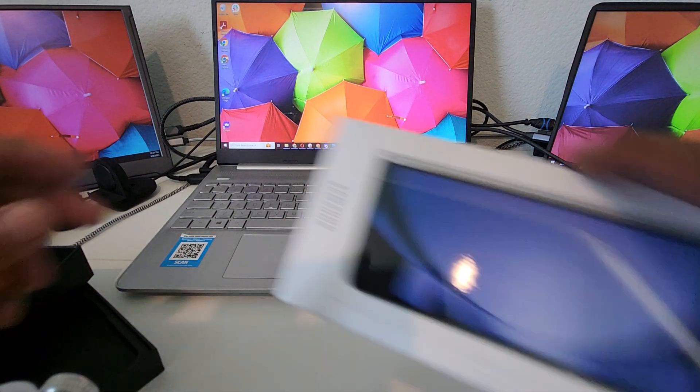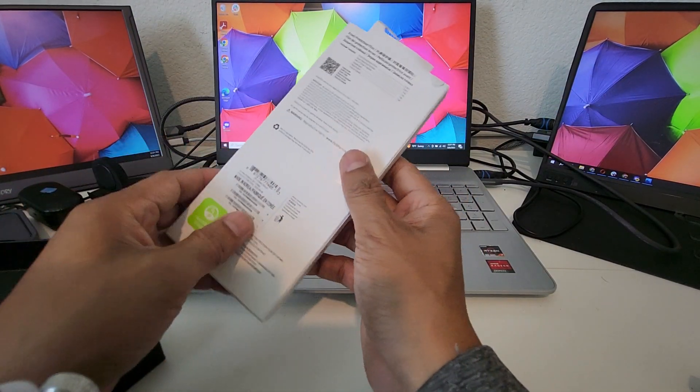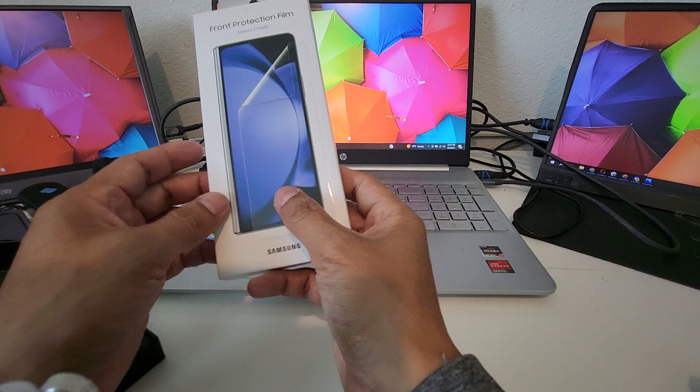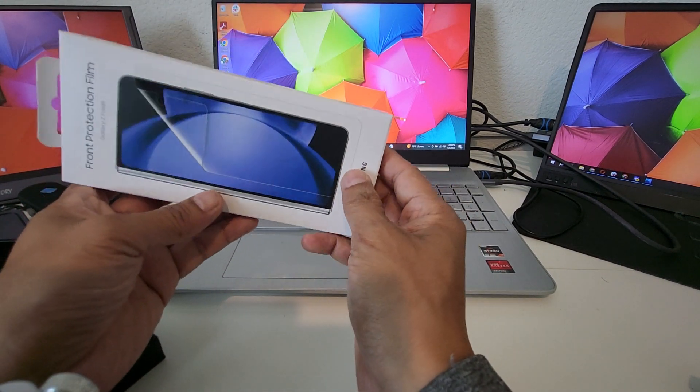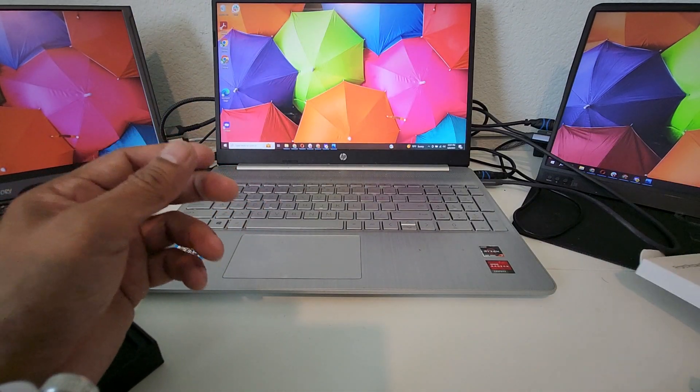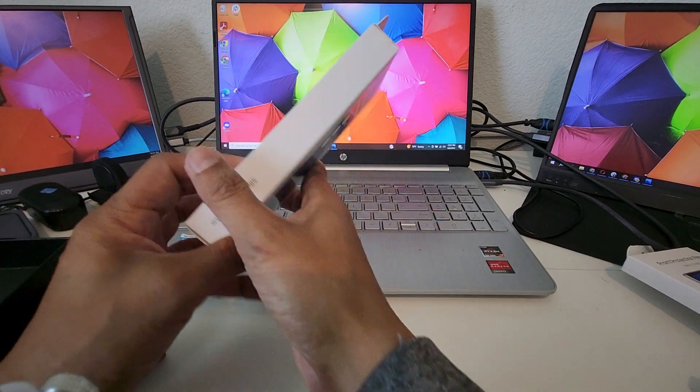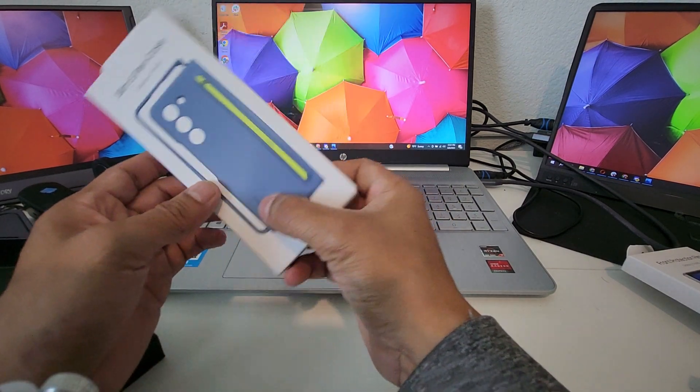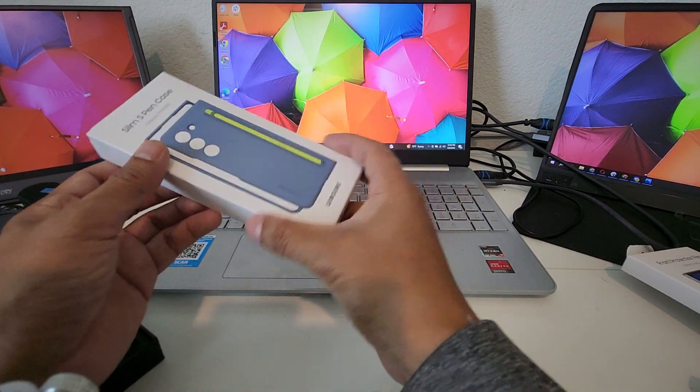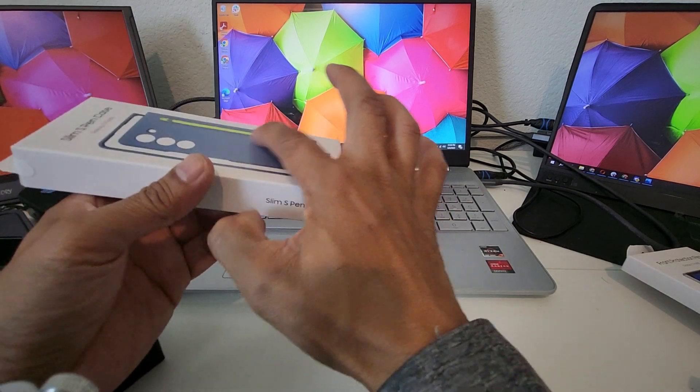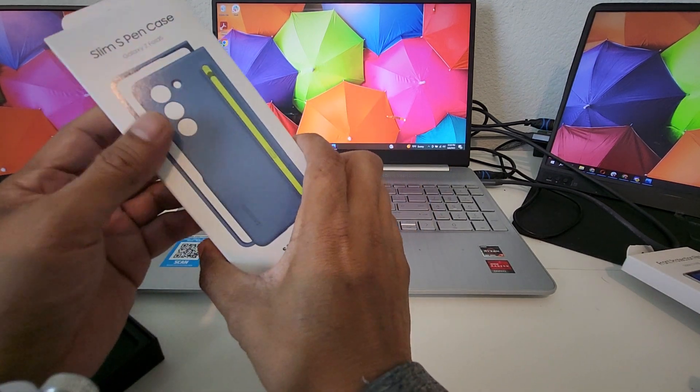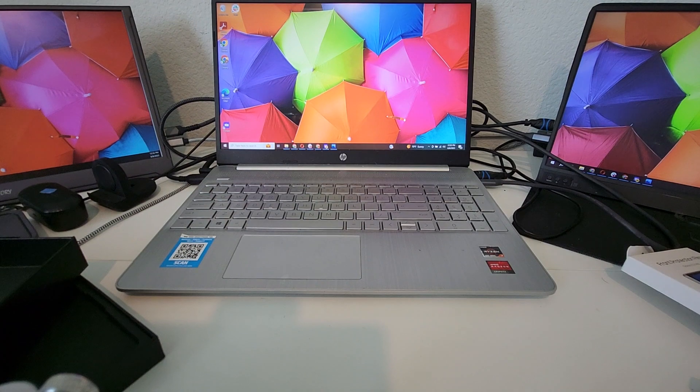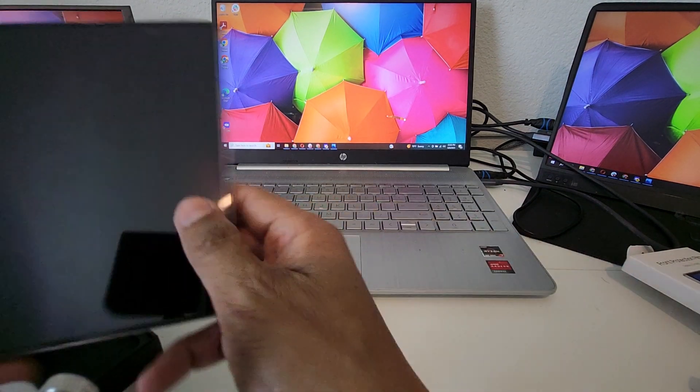I also have this, which I'm gonna unbox later and put a review on it. This is the front screen protector. This is the blue case with the S-Pen. I love that it's gonna be slim now - the slim S-Pen - so it doesn't stick out as much.